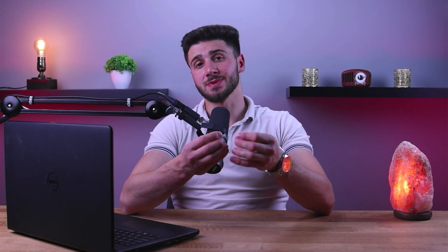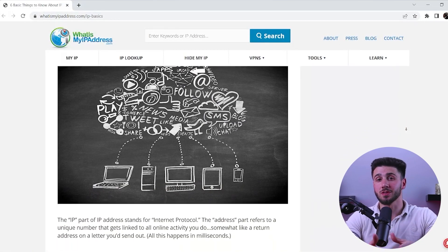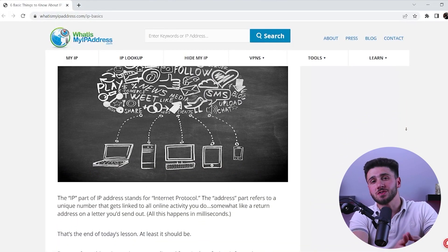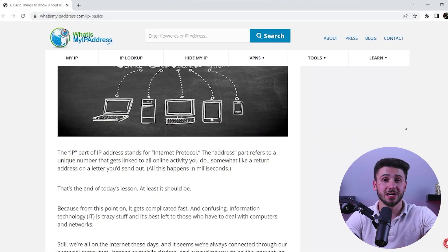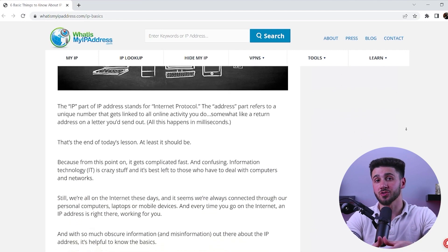First things first, let's start by explaining what an IP address is. An IP address is a unique numerical label assigned to each device connected to a computer network that uses the internet protocol for communication. In simple terms, it's like a digital fingerprint that identifies your device's location on the internet.